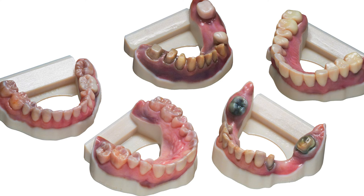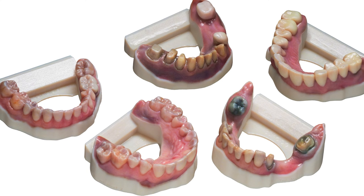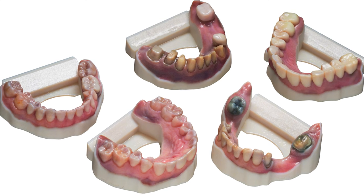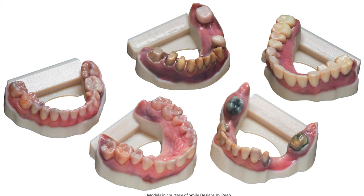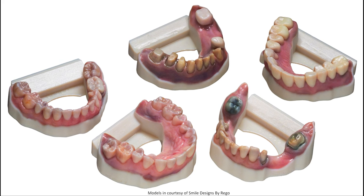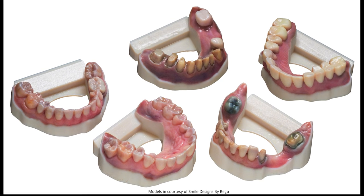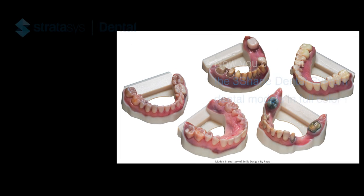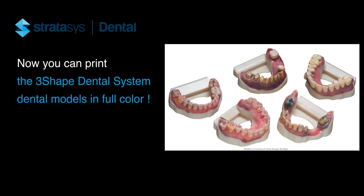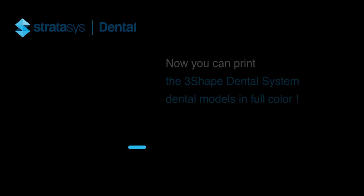Are you using 3Shape Dental System to create dental models and print them on your Stratasys J5 DentaJet Printer? Our latest GrabCAD software update allows you to print those dental models in full color. Now you can make models for color matching stump shades to restorative crowns and bridges and much more.